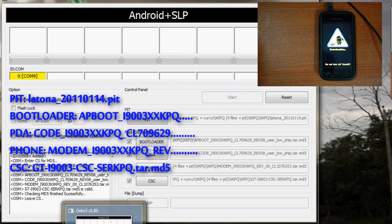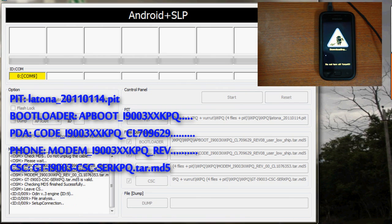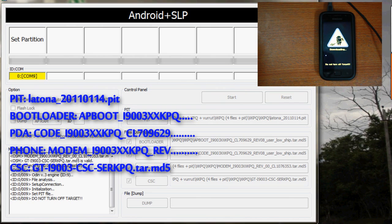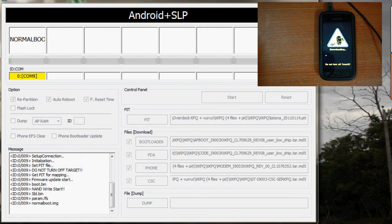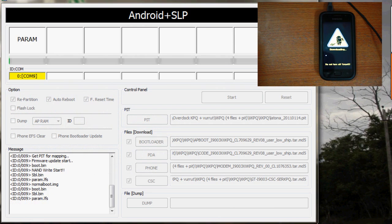Next click start. This will start the installation of gingerbread KPQ firmware on your device and may take around 2-3 minutes to complete.